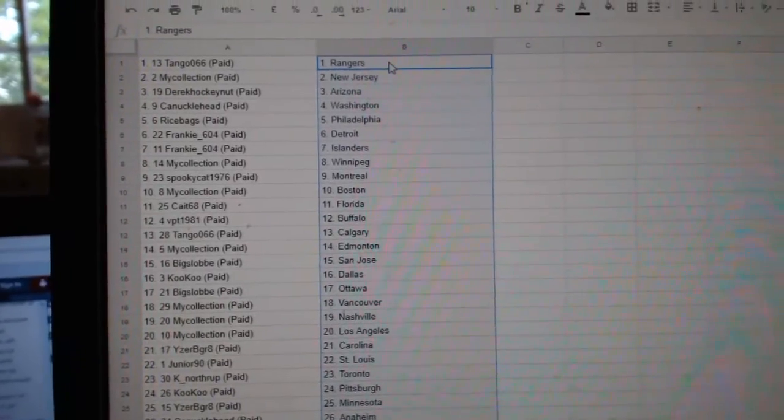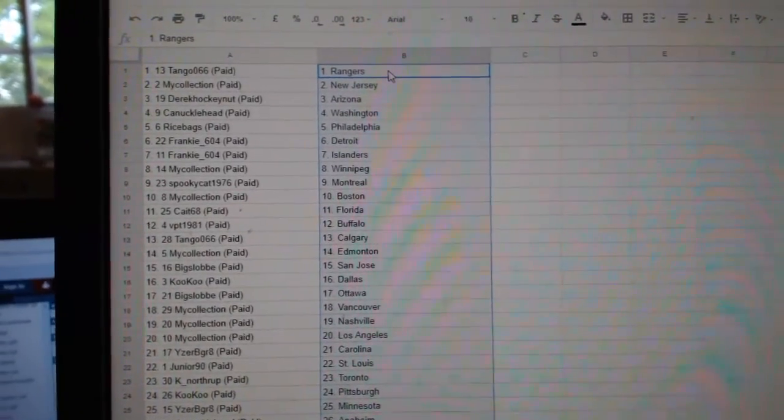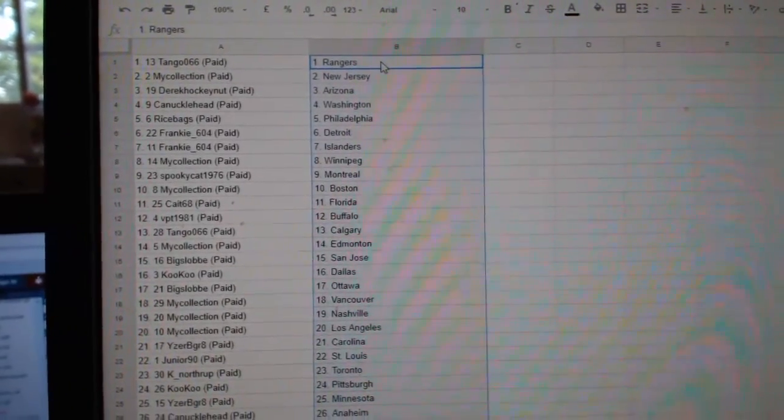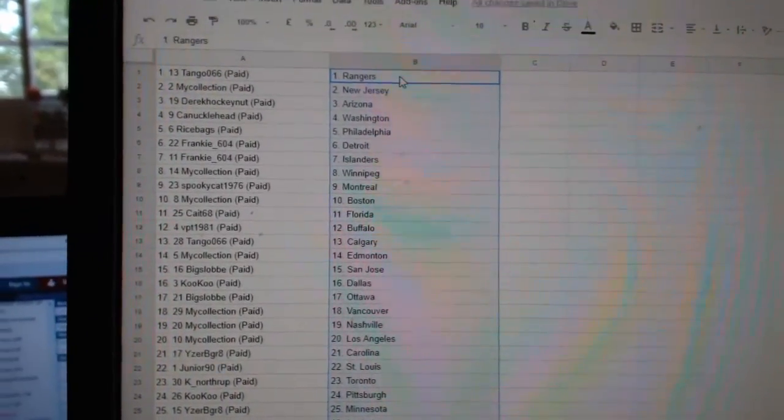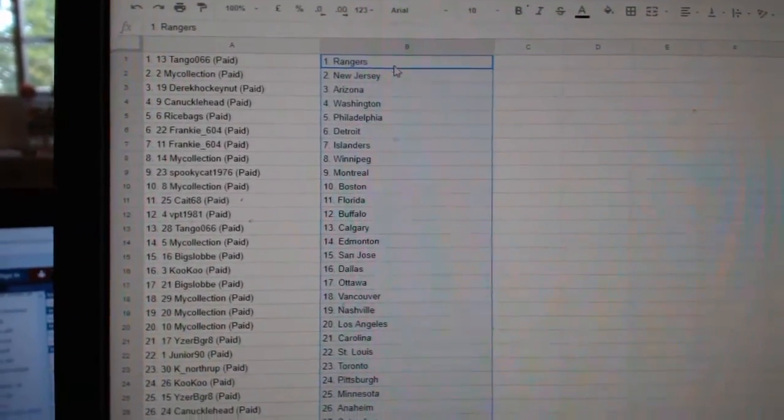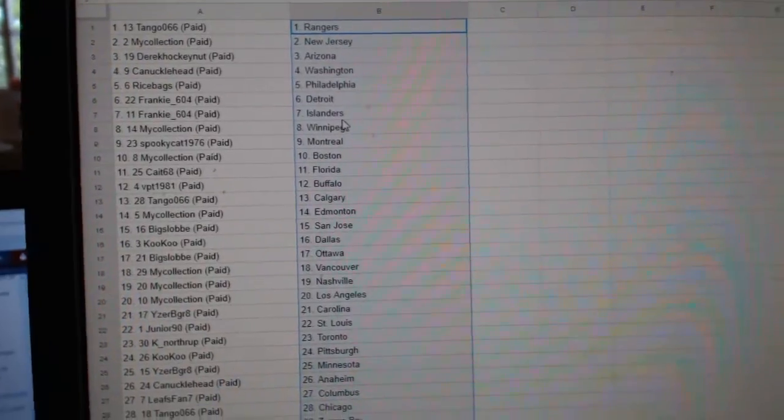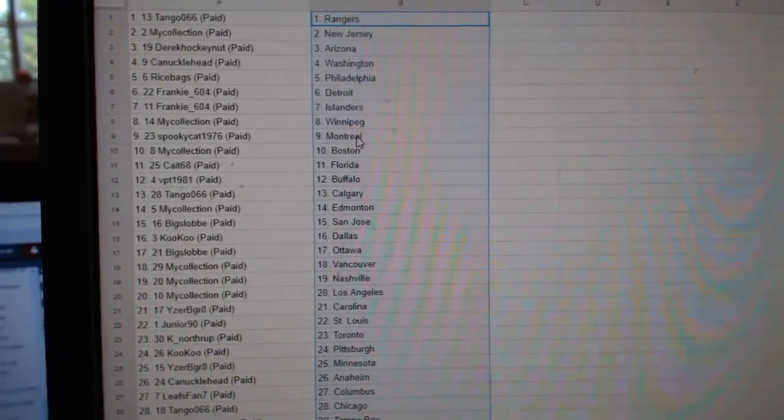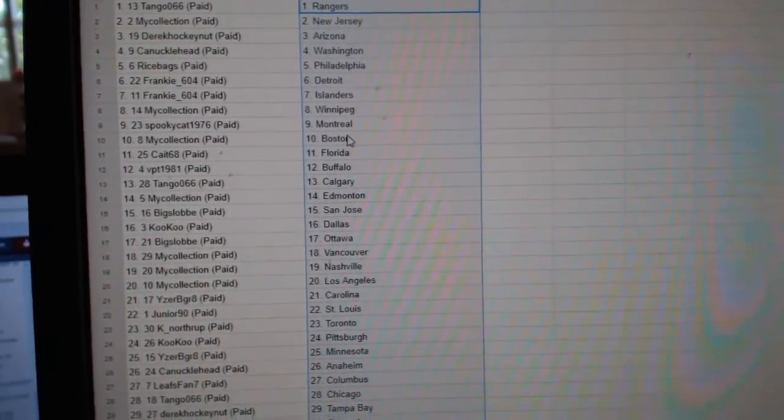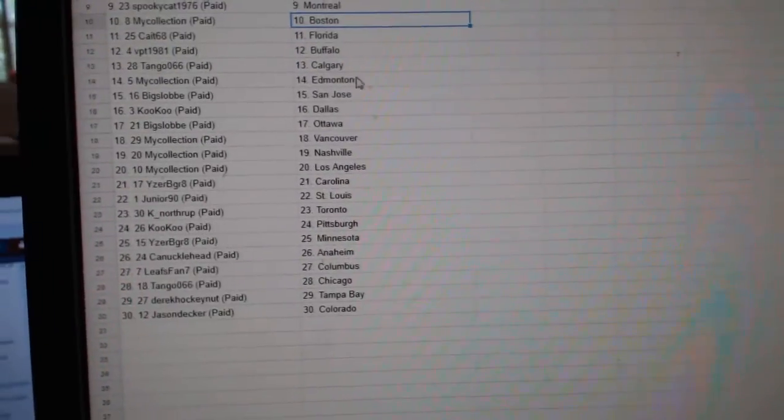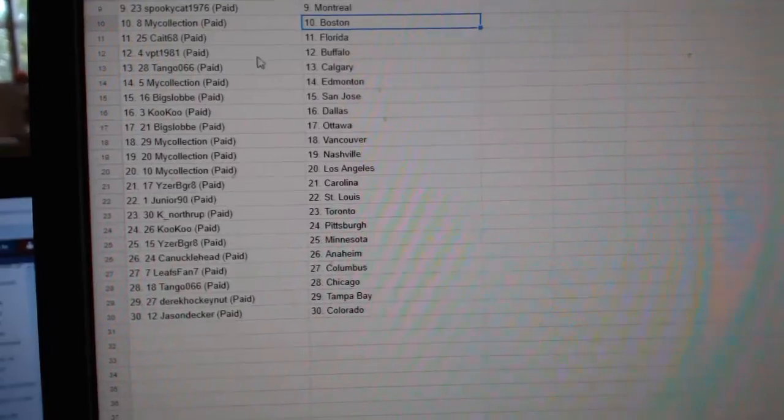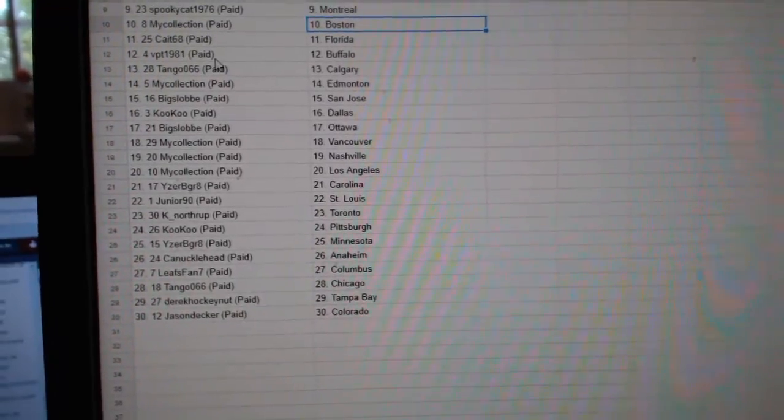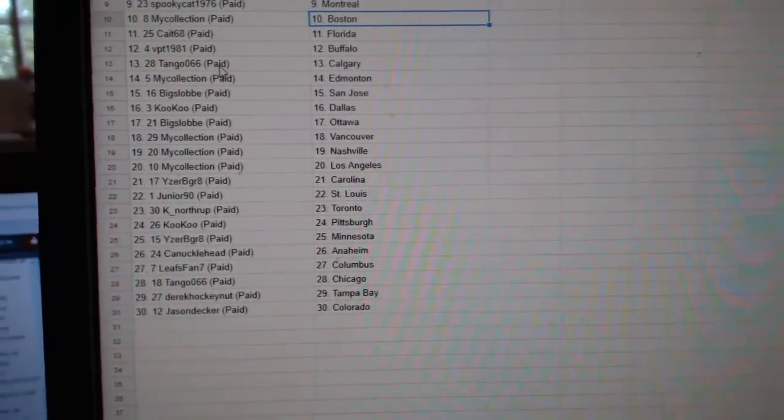Tango has the Rangers, my collection New Jersey, Derrick Arizona, Knucklehead Washington, Rice Pags Philly, Frankie Detroit Islanders, my collection Winnipeg, Spooky Montreal, my collection Boston, Kate 68 Florida, BPT Buffalo.